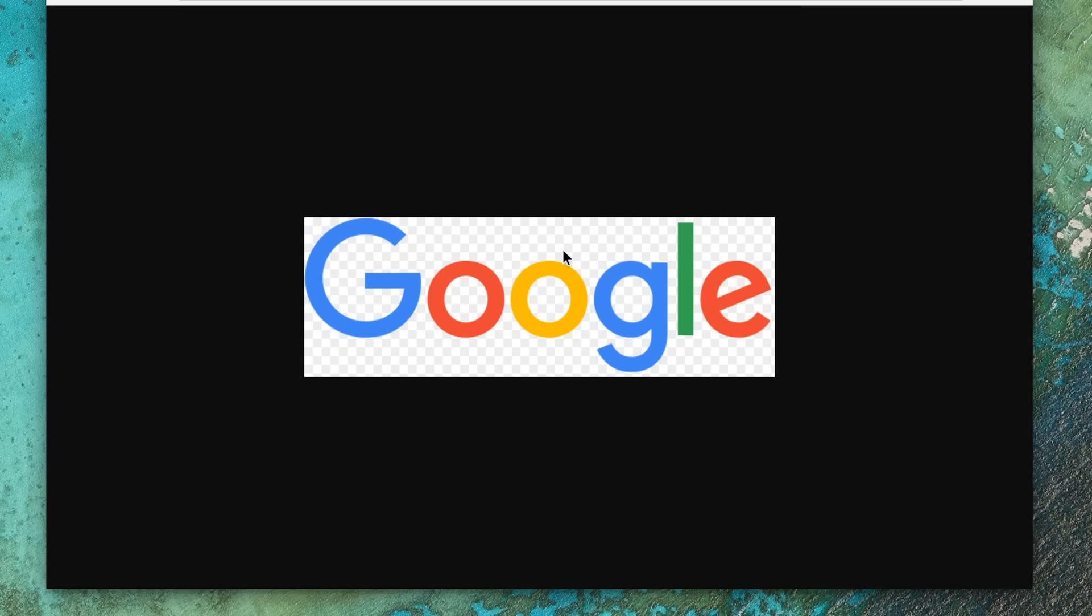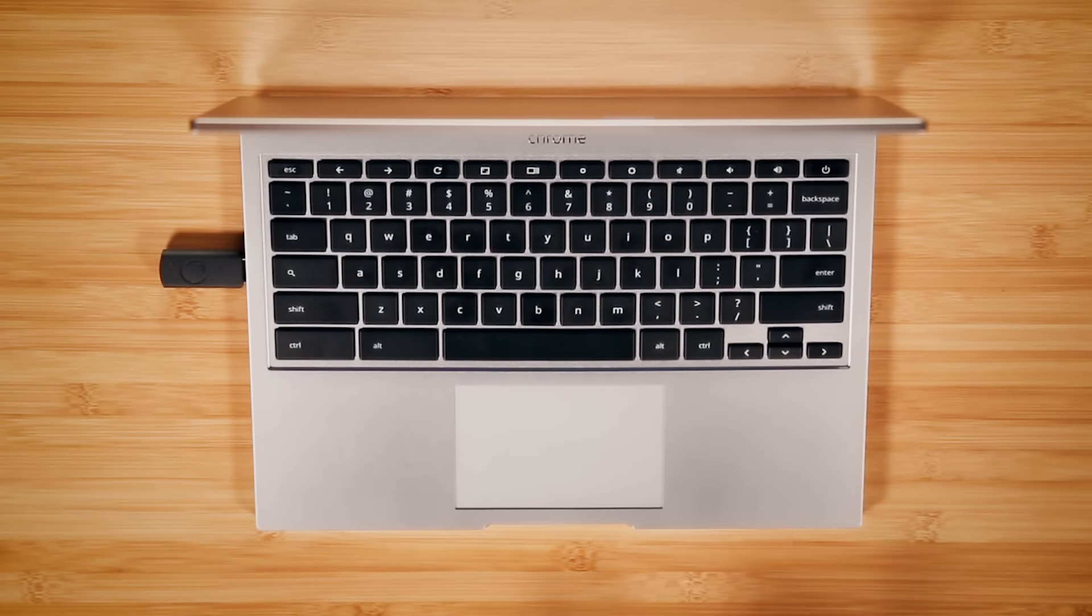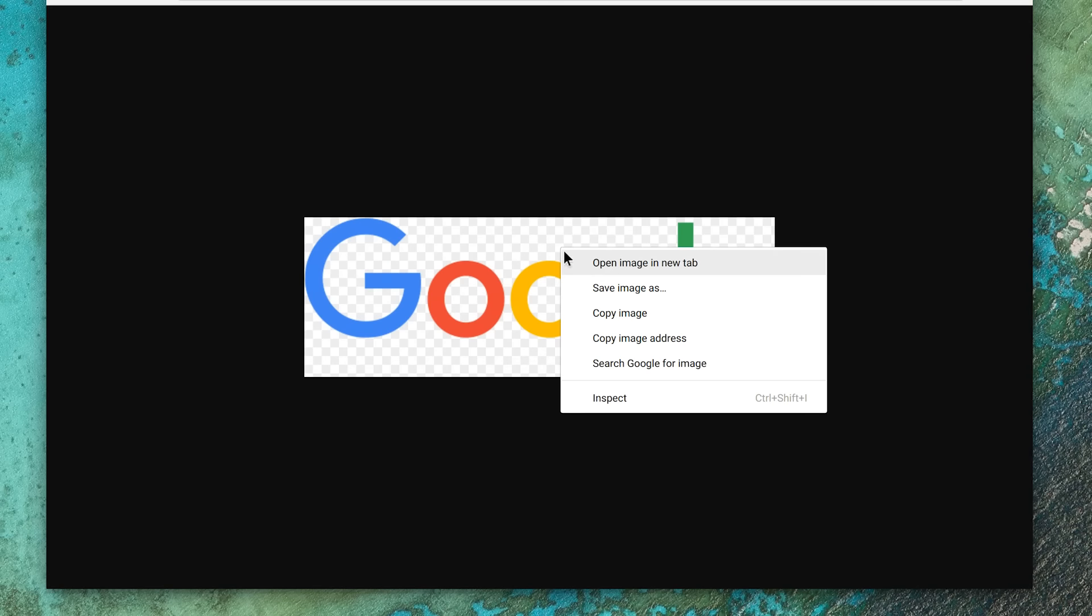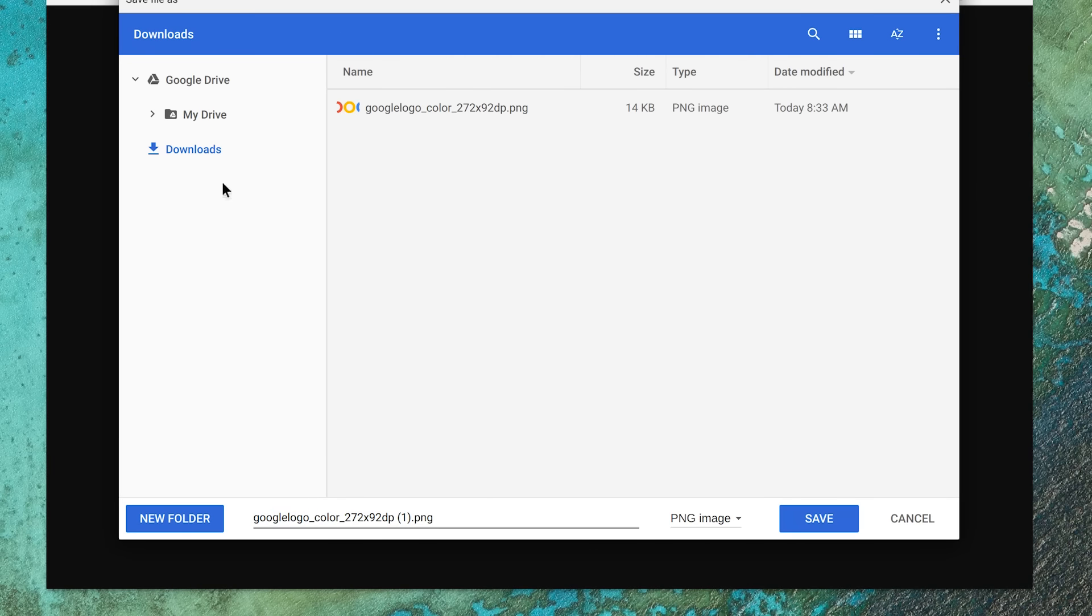Now, let's walk through how to save and manage files on your Chromebook. To save a file from the web, two-finger click and choose Save As. This gives you the option to save the file to the Downloads folder or in your Google Drive.